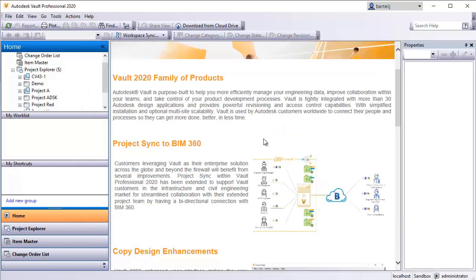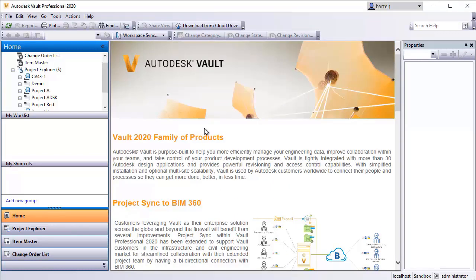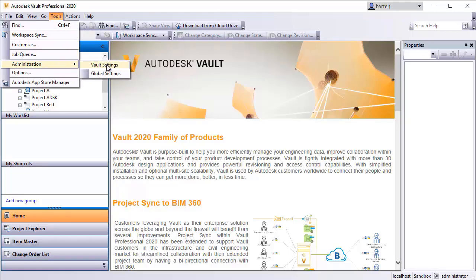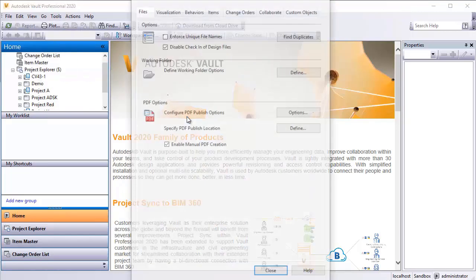So with those three things installed, let's take a look at how we can configure this connection between them. I'll start by going up to Tools in the Vault Explorer. I'm going to come down to Administration and we'll go to Vault Settings.